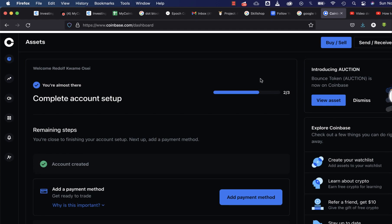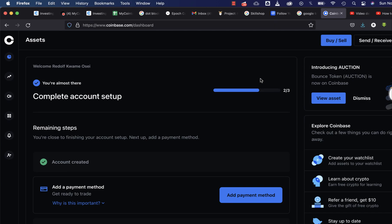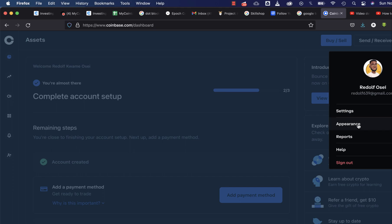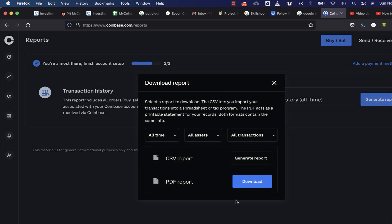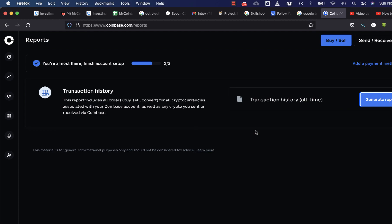I also tried going to Reports and generating a report — both PDF and CSV — but that wasn't working either. So now let's find our transaction ID manually.